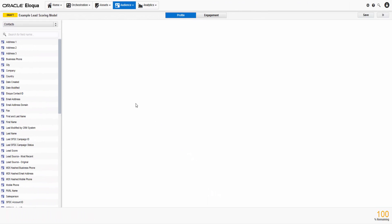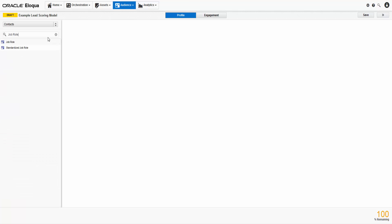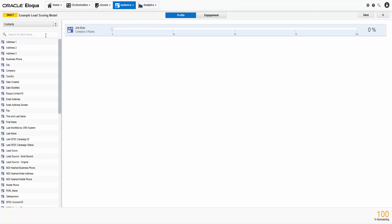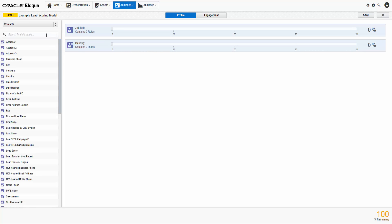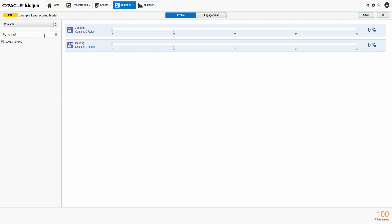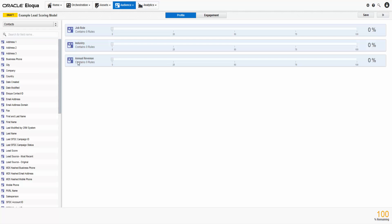Let's begin by configuring the profile portion. You can toggle between contact and account information. Use the search bar to find specific criterion. You can then drag or double-click them onto the page. For this example, I will choose Job Role, Industry, and Annual Revenue. We'd recommend selecting 3 to 5 criteria.